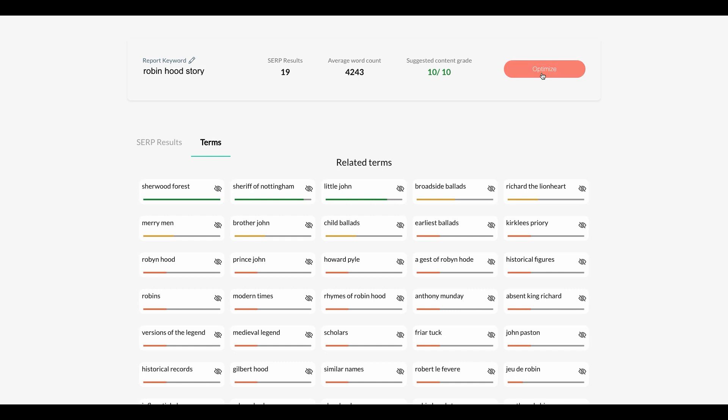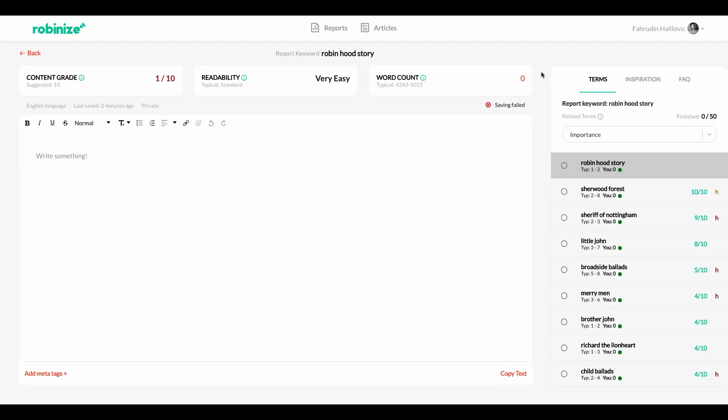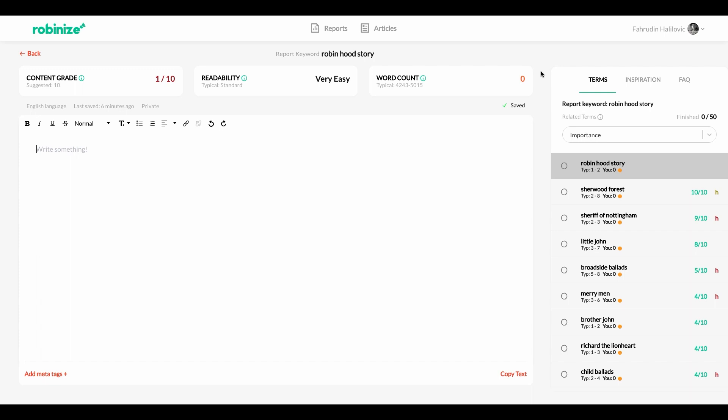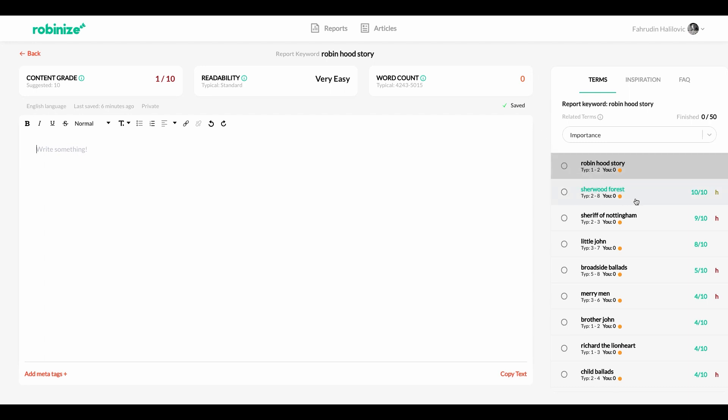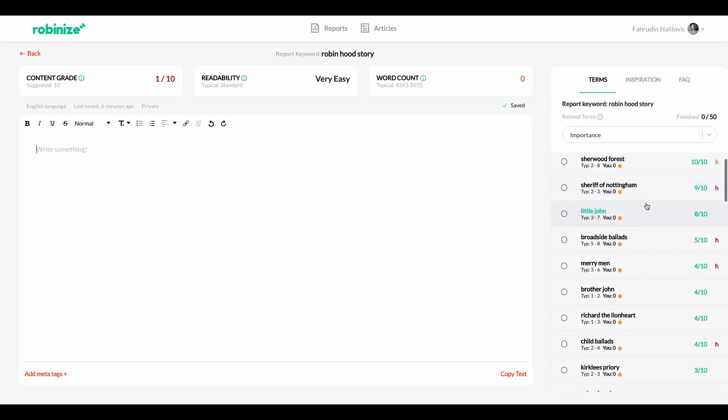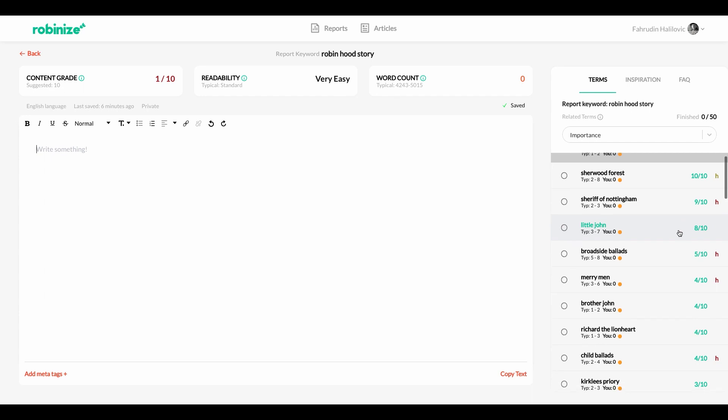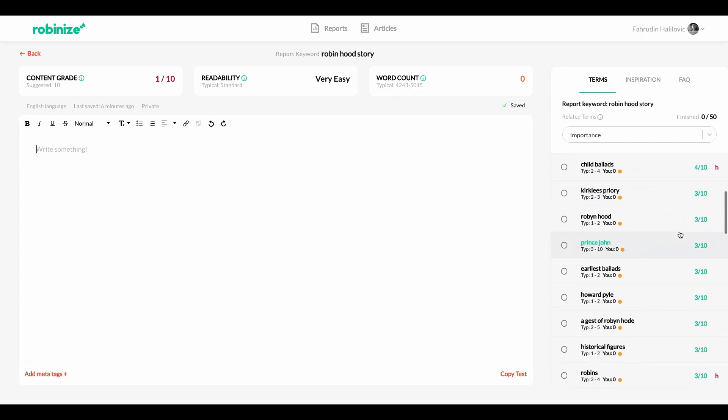So now let's click on optimize to actually start writing our content. So this is the single most important view in this application and this is where you're going to spend 90 percent of your time actually writing your content. So let's take a look at some of the features that we have here. To start off with on the right hand side here you can see the same list of terms that we were looking at in our previous view. And just like in our previous view you can see that they are ordered by importance by default meaning that Sherwood Forest which has a important score out of 10 out of 10 is at the very top here. Sheriff of Nottingham has a 9 out of 10 and then it goes in descending order right.